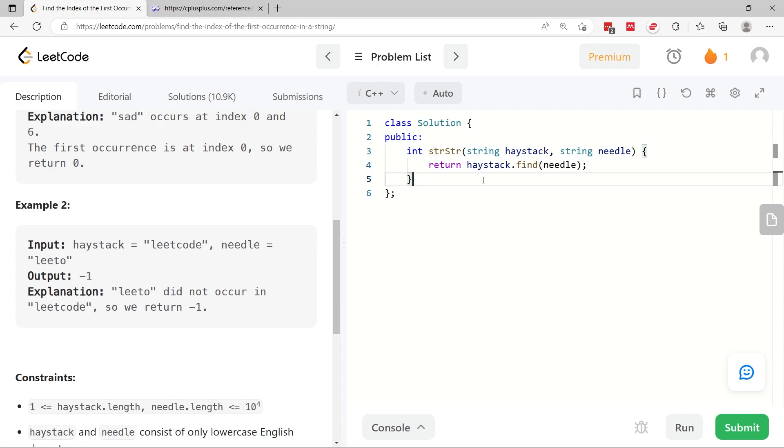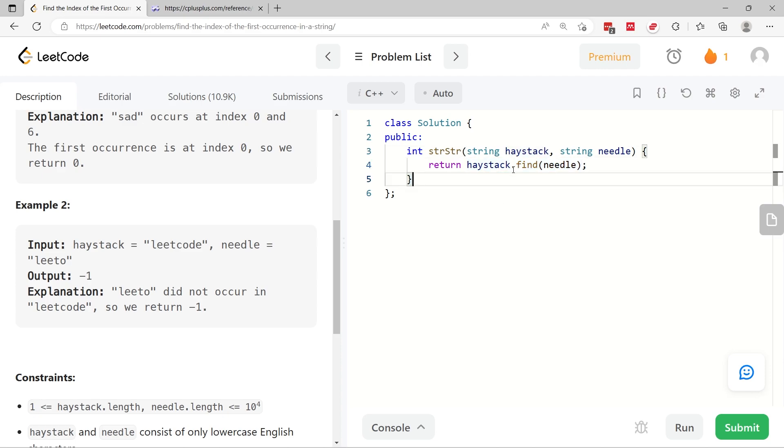Now here is how you can solve this challenge in a single line of code. You return this thing. So what is this here? We have haystack which is the string that we have to query. Because it's a string in C++, we have a function or a method in this case called find.